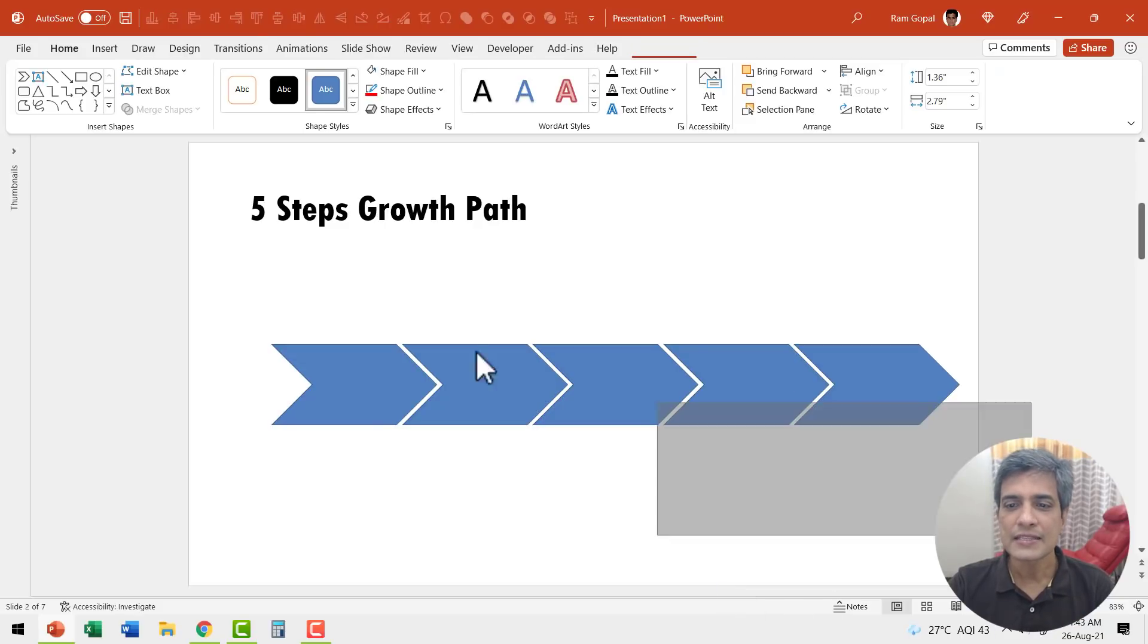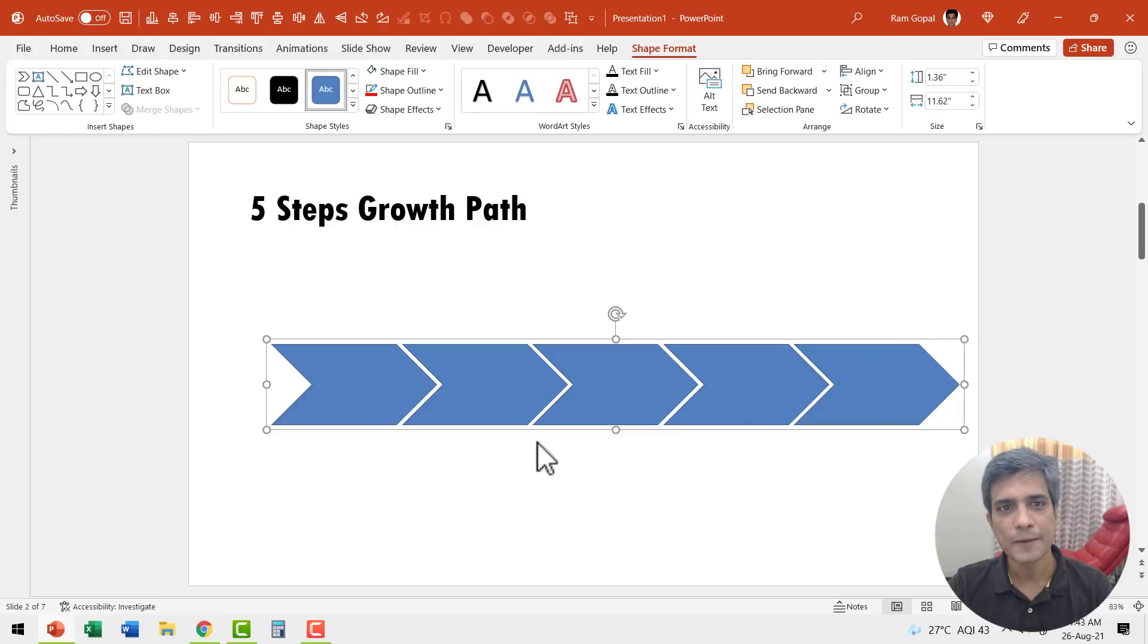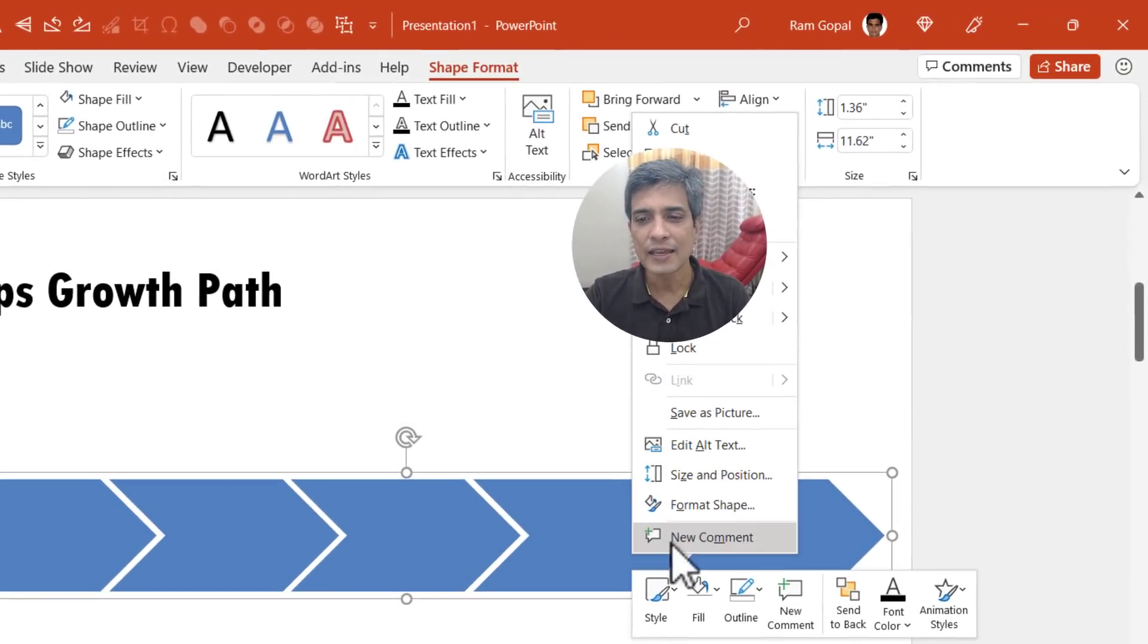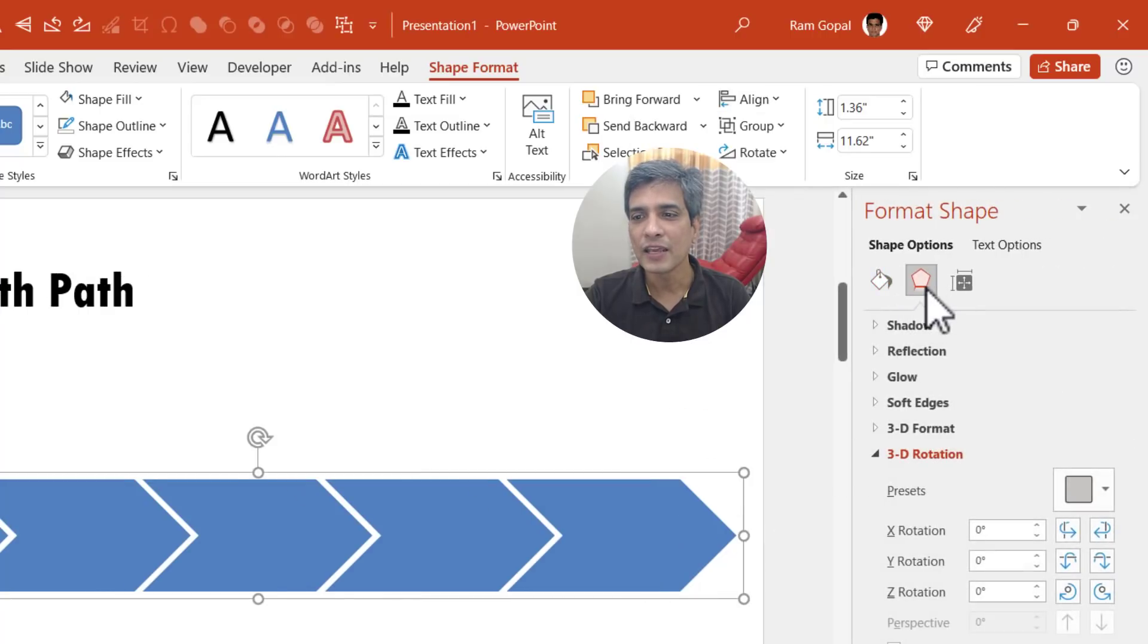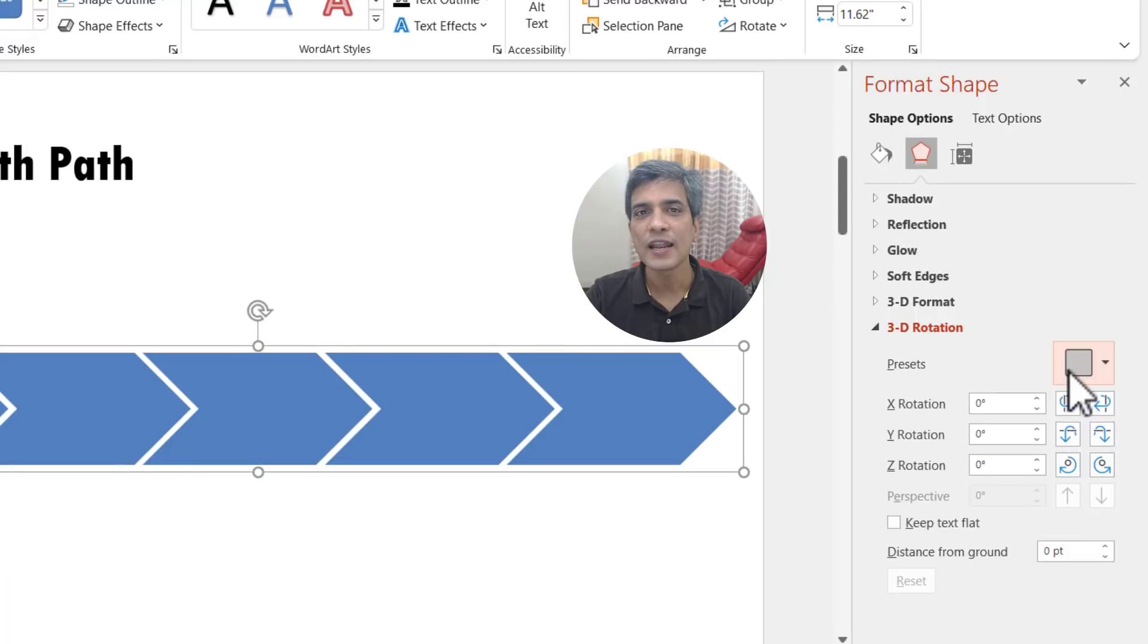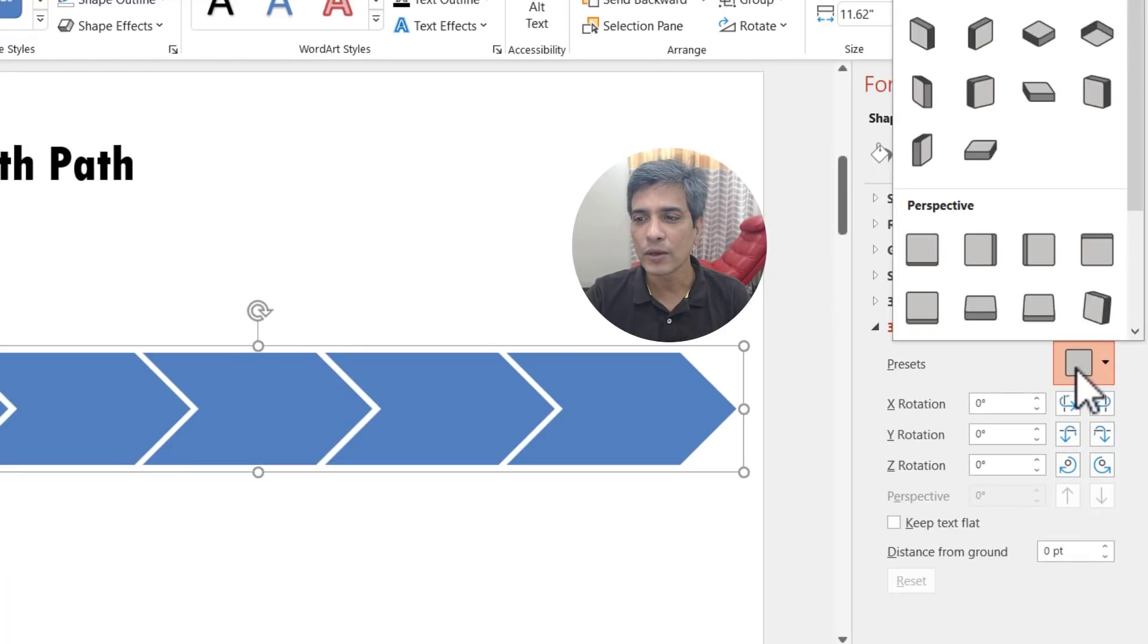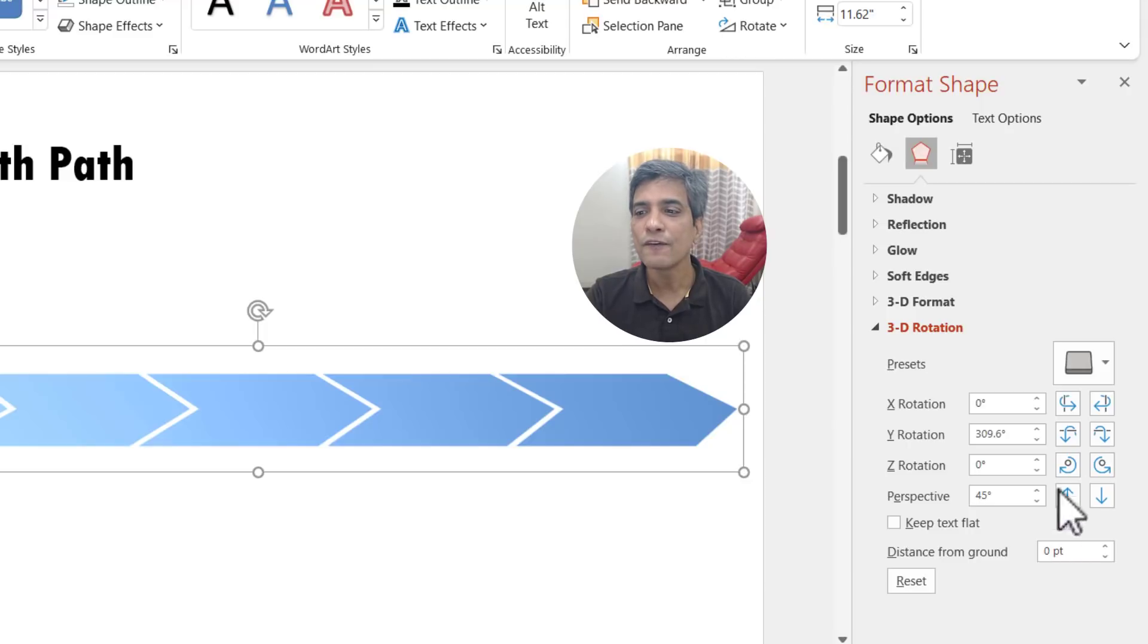Let us select all of these, press Control G, go to shape outline, no outline, right click, go to format shape, go to effects option, and here let us go to 3D rotation and use one of the presets. Let me go here and the preset I'm going to use is under perspective called perspective relaxed. And this is how the graphic looks. If you want, you can always increase the angle like so.